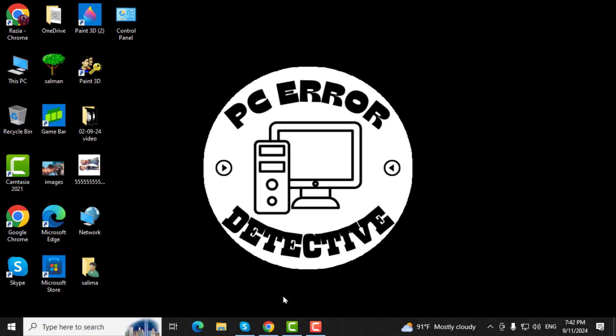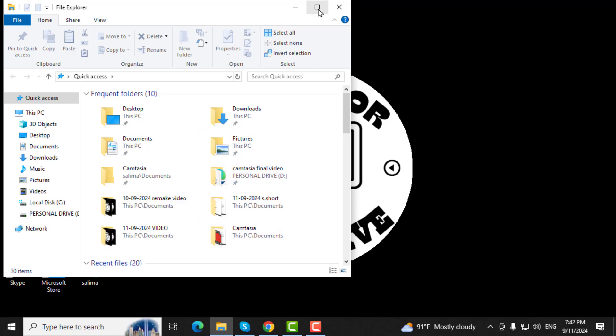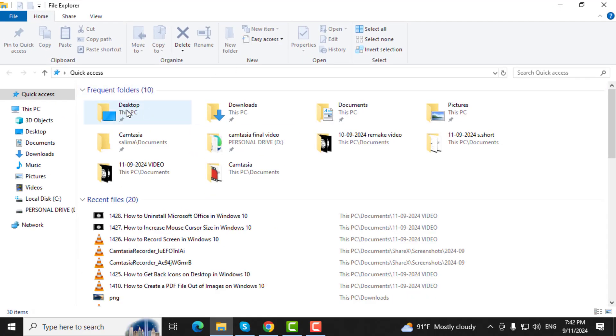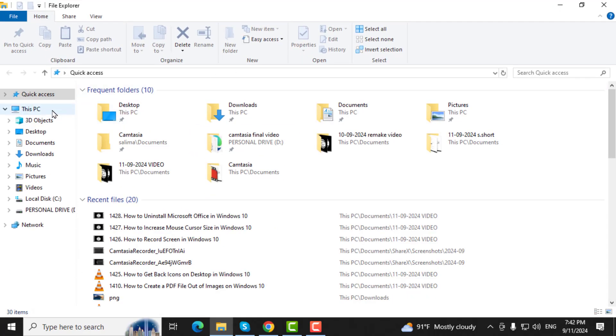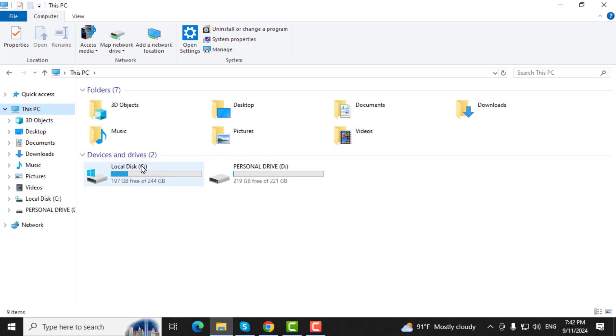Step 1. First, go to the taskbar and click on File Explorer. Once File Explorer is open, click on This PC from the left-hand panel.